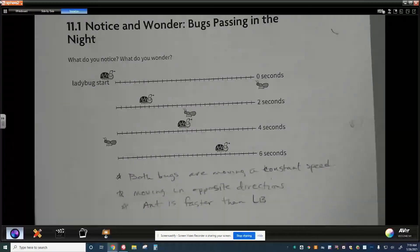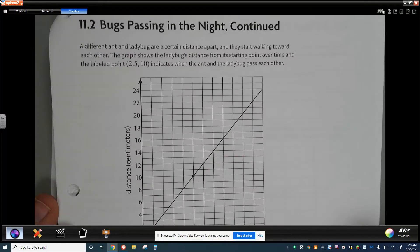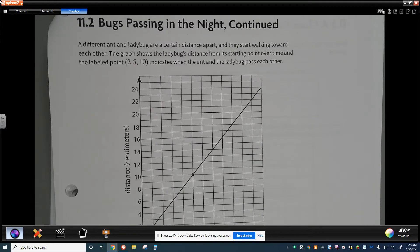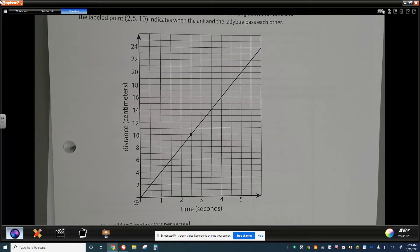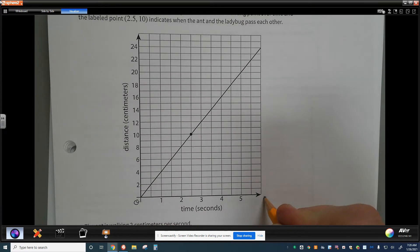We're going to use a different ant and ladybug scenario. They're a certain distance apart and start walking towards each other. The graph shows the ladybug's distance from its starting point over time, and the labeled point (2.5, 10) indicates where the ant and ladybug pass each other — a common point for the two bugs. Time in seconds is on the x-axis and distance in centimeters is on the y-axis.